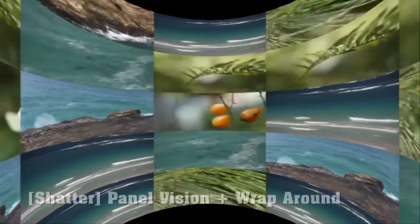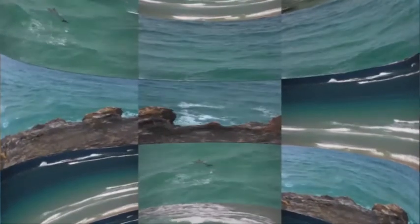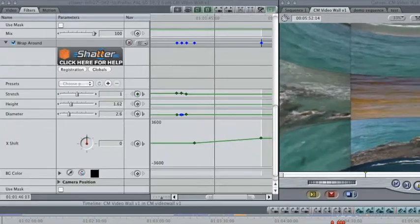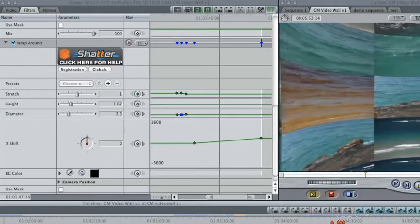If you would prefer something more dimensional, add Wrap Around. This effect wraps the clip around a cylinder. The size and perspective are controllable, as is the rotation of the cylinder. Animate the X Shift parameter to spin your clip around.